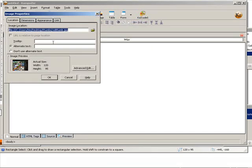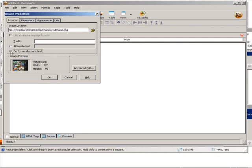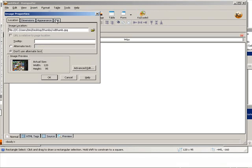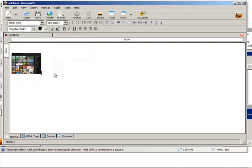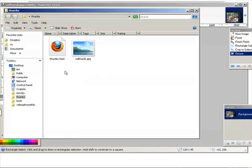Now you can put some alternate text in here for search engines. I'm just going to put don't use. Now over here we can go to link and here we can link to the video that this is supposed to play. There it is. Click OK. Now I'm going to save this and open it up and show you what it does.